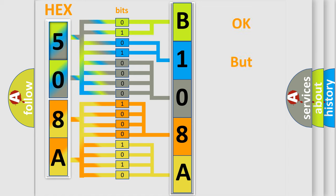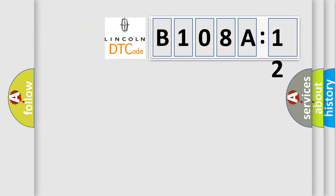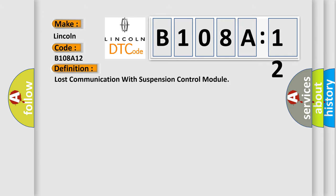The number itself does not make sense to us if we cannot assign information about what it actually expresses. So, what does the diagnostic trouble code B108A12 interpret specifically? Lincoln. The basic definition is lost communication with suspension control module.